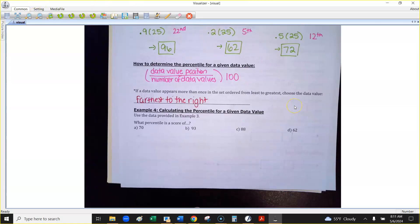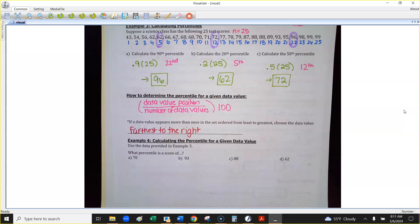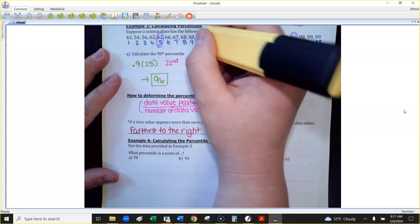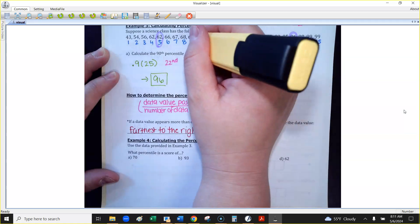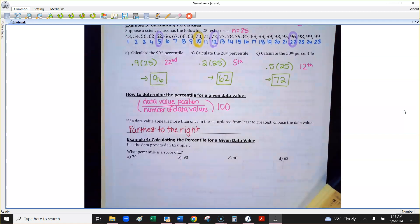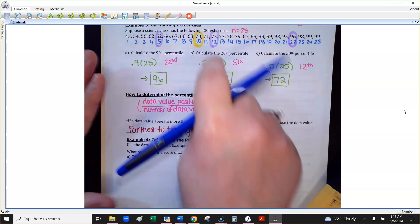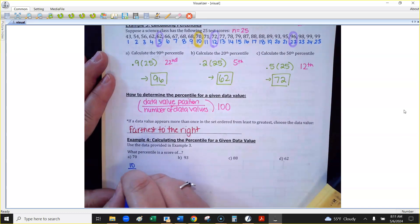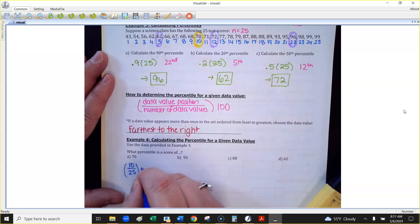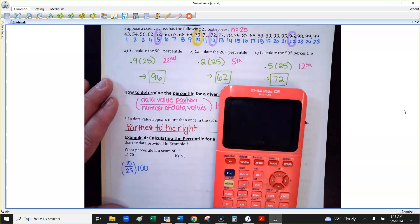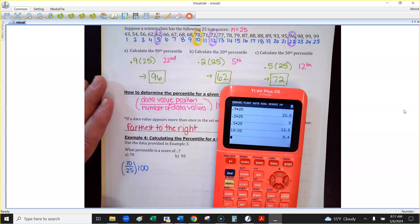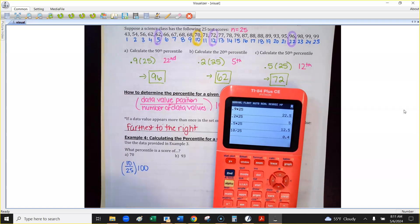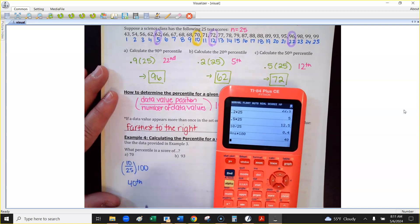Let me pull up the data so you can see. What percentile is a score of 70? Find 70 in the list — it's in position 10. So: 10 divided by 25, times 100, equals 40. The score of 70 is in the 40th percentile.